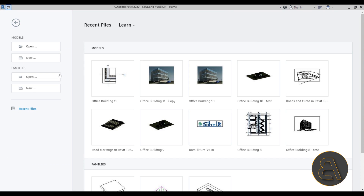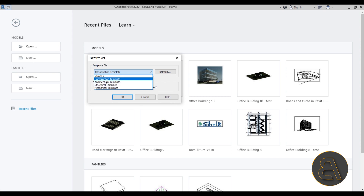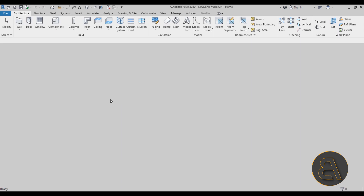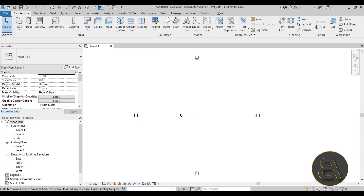We're going to be starting from scratch. Here we are at Revit's home page - I'm just going to go to Models, then New, and go with the regular architectural template, hit OK, and now as soon as Revit starts up let's get straight into it.